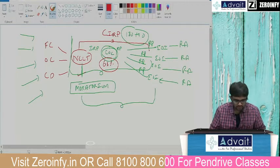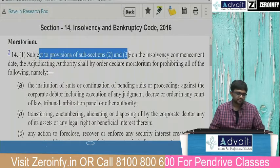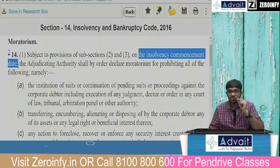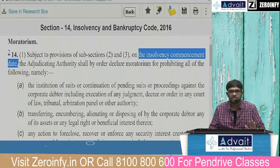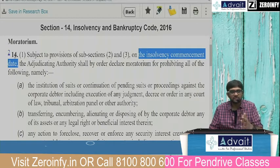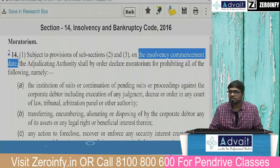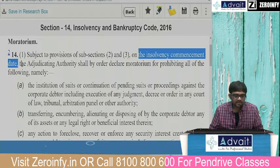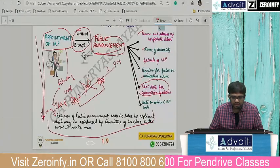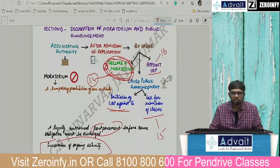Section 14 — subject to the provisions of subsections 2 and 3 — on the insolvency commencement date, which is the date the NCLT admits the application. The day NCLT admits the application, moratorium also begins. The adjudicating authority shall by an order declare moratorium.